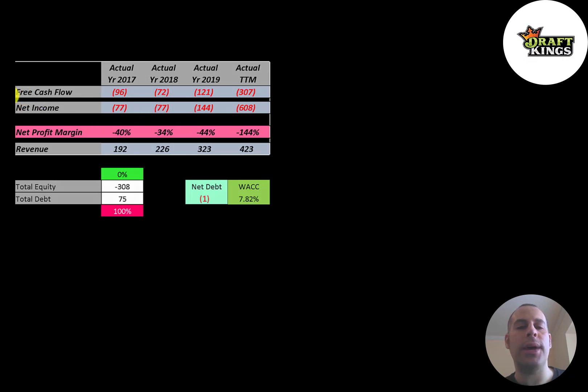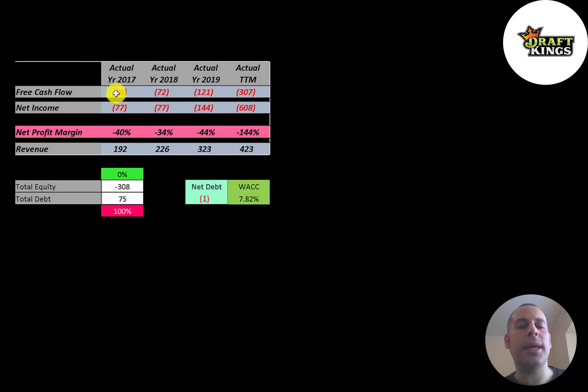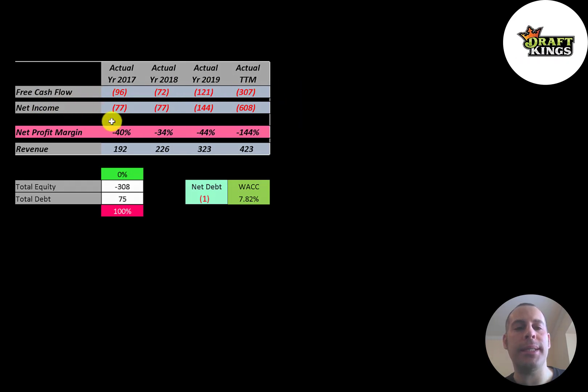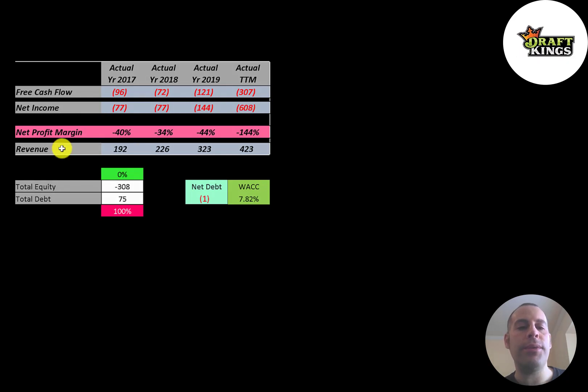That's what we're doing in this video. Free cash flow is cash flow from operations minus capital expenditures. You can see the company has negative free cash flow and it seems to be getting worse each year. Net income is the profit and loss on the income statement—it's revenue minus expenses. That's also negative and getting worse each year. Revenue is the sales for the company and that's growing at a pretty good rate. It more than doubles from 2017 to the trailing 12 months.